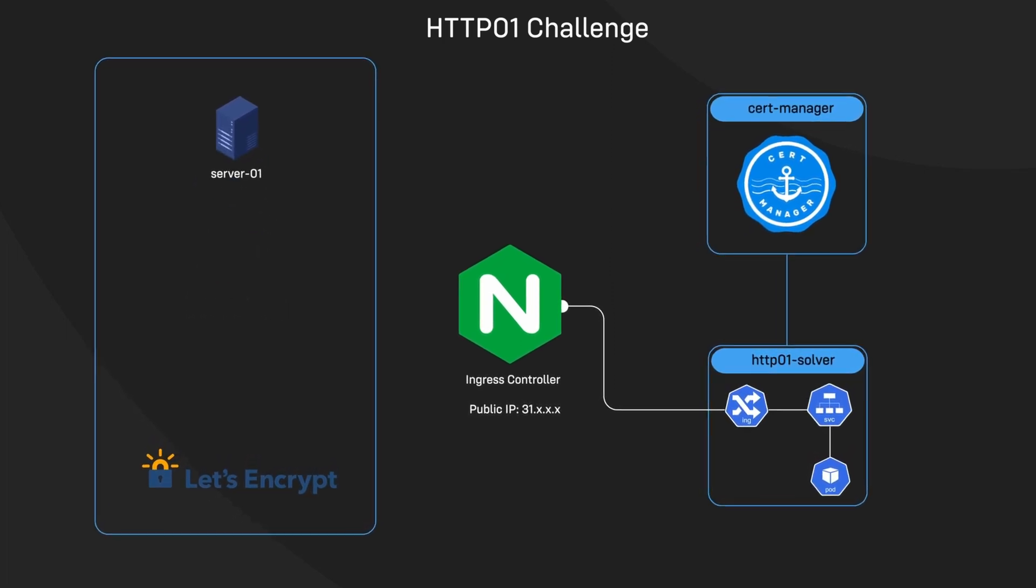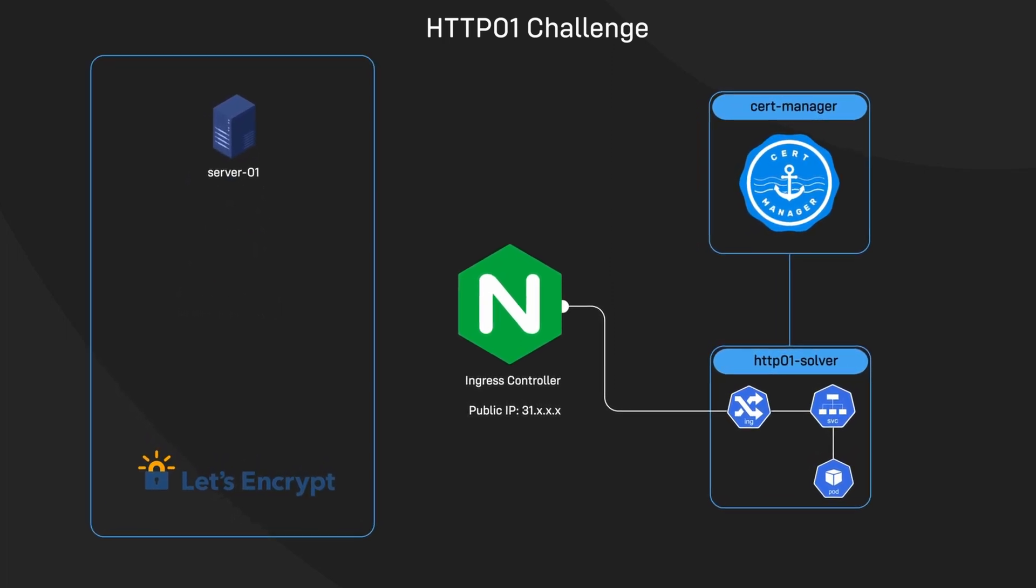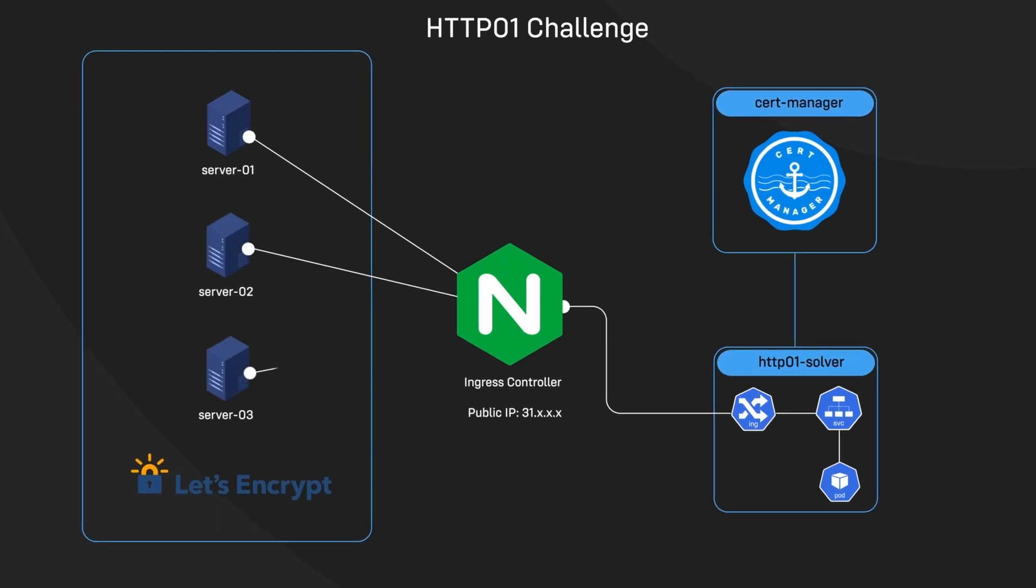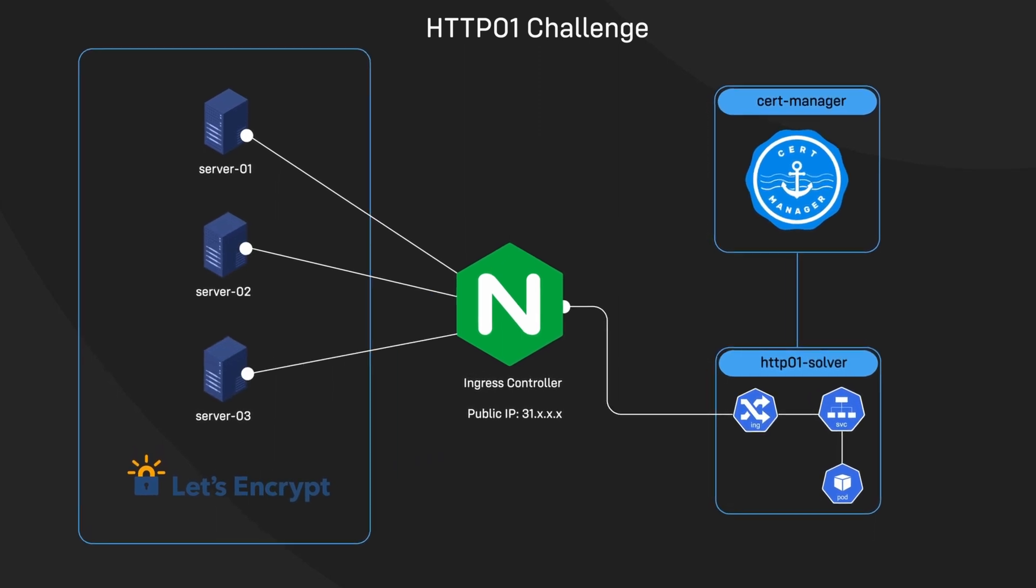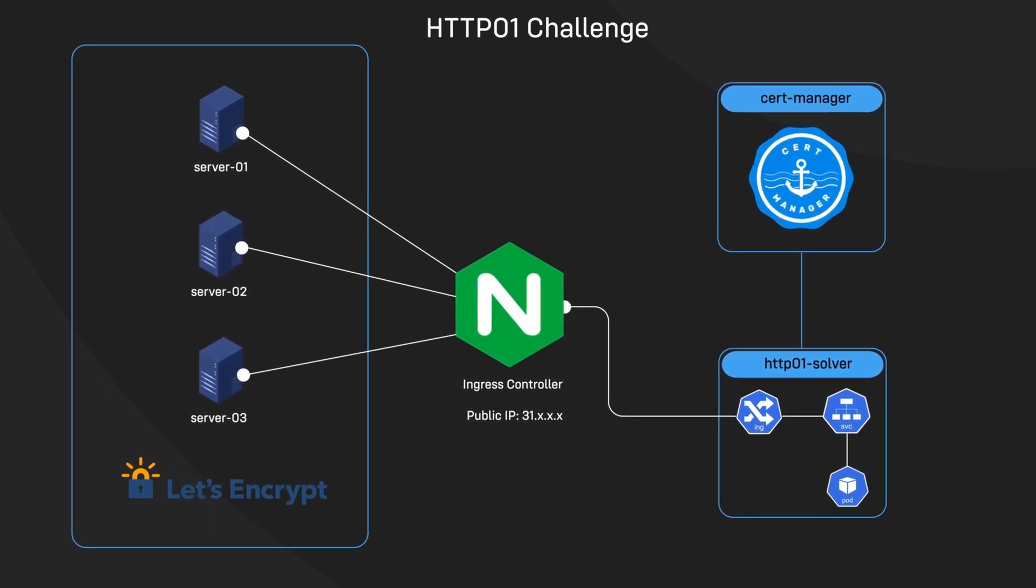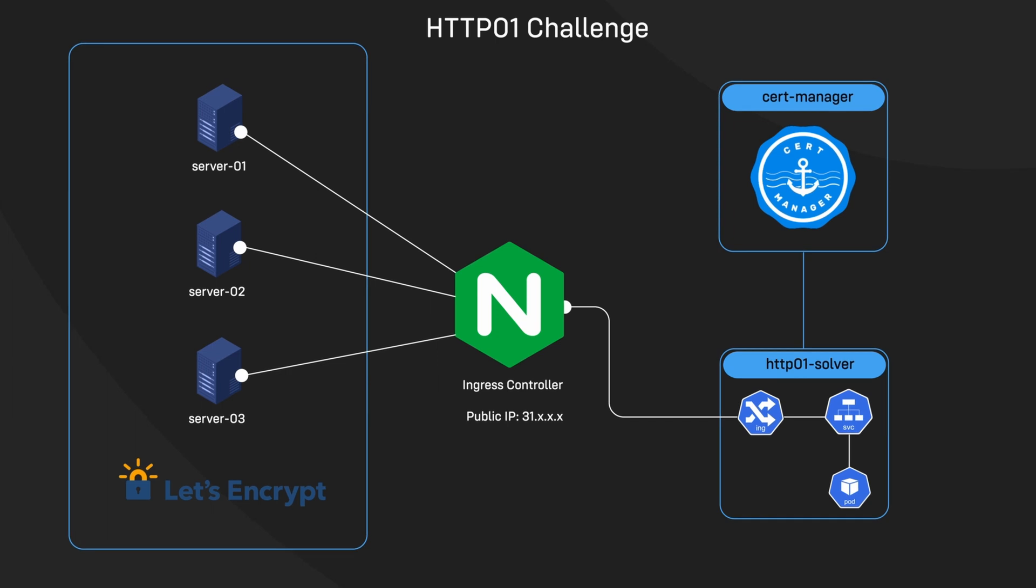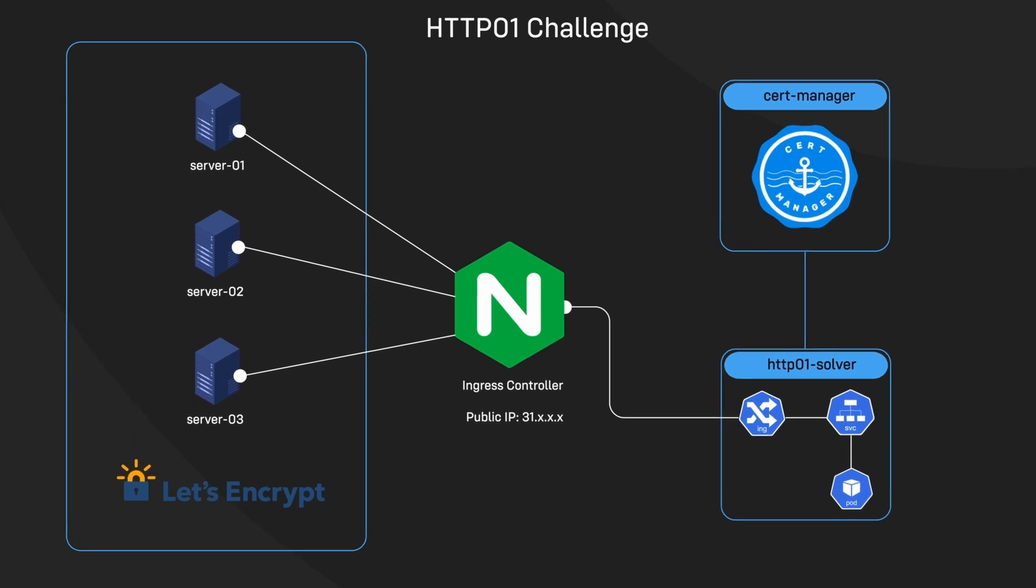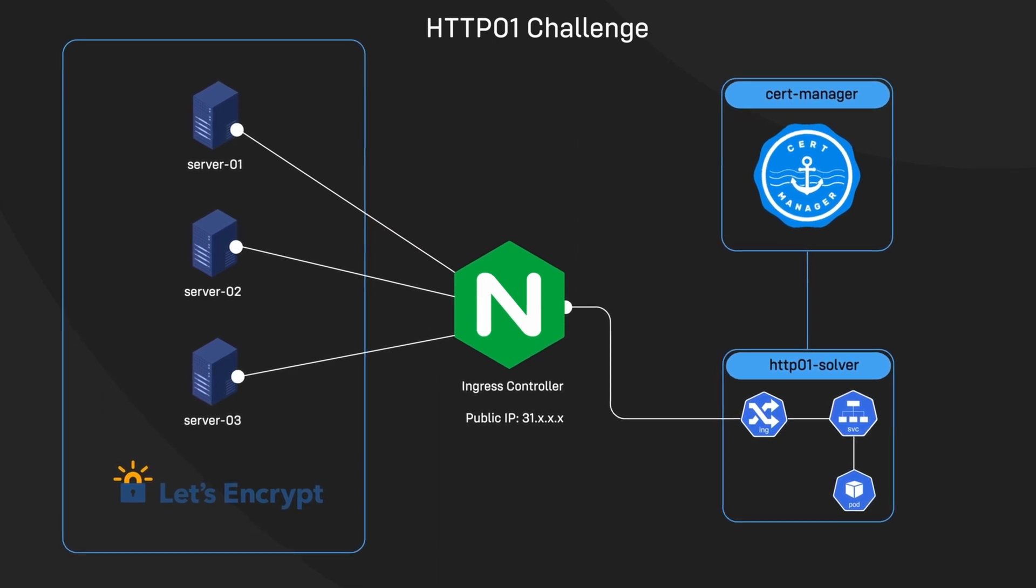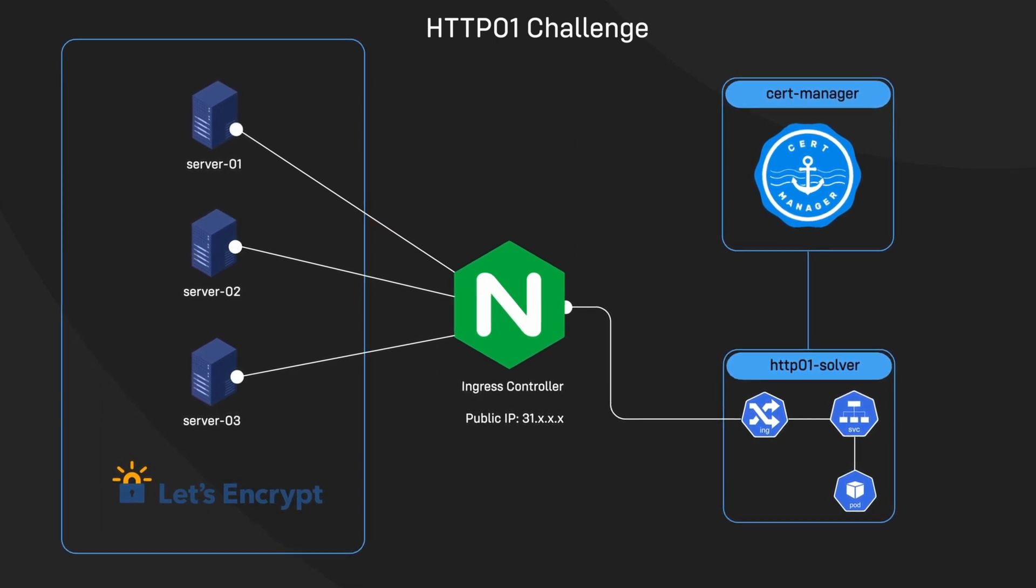Let's Encrypt then tries to retrieve this file several times from different servers. If these validation checks get the right responses from your web server, the validation is considered successful and the client can go on to issue your certificate.